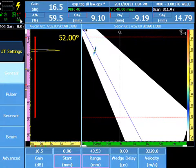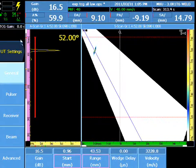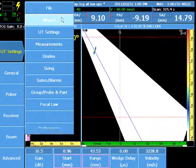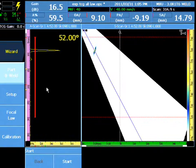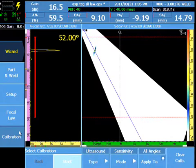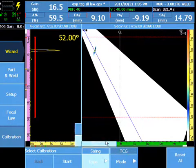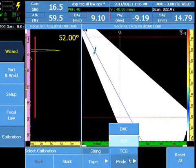To calibrate for TCG, select Menu, Wizard, Calibration, Type, Sizing, Mode, TCG.